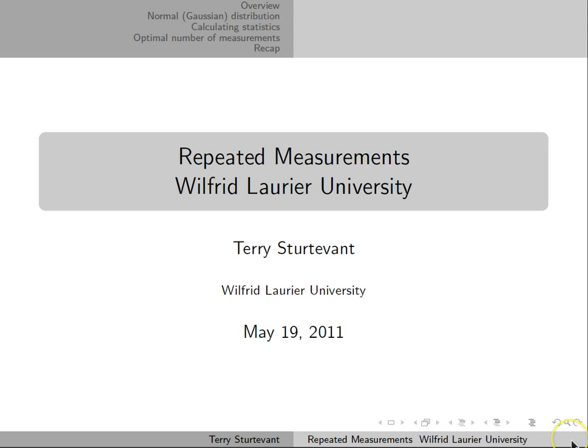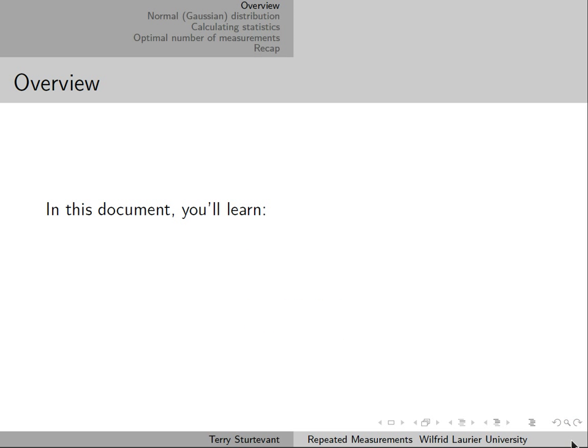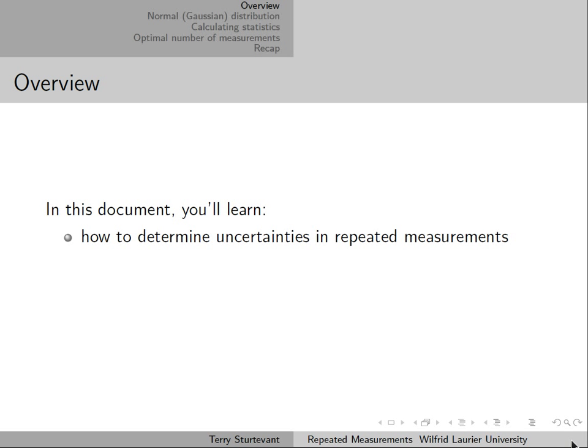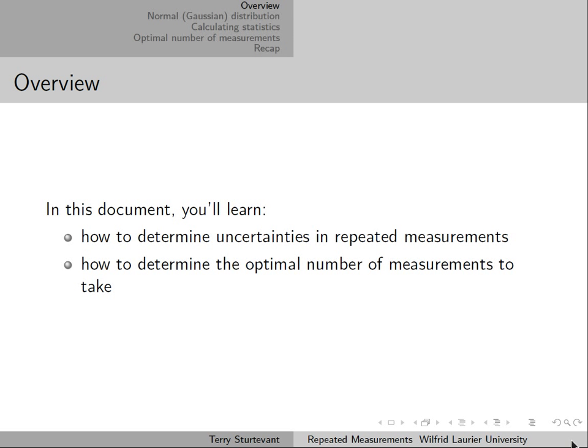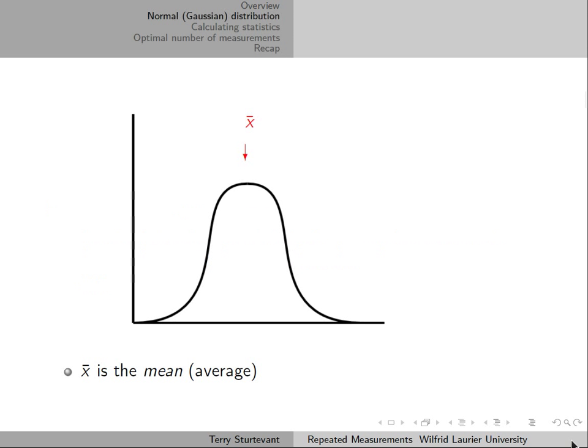This screencast is about repeated measurements. In this document, you'll learn how to determine uncertainties in repeated measurements, and how to determine the optimal number of measurements to take.